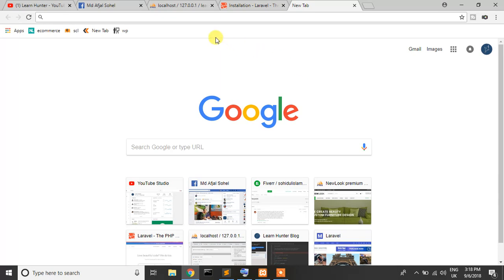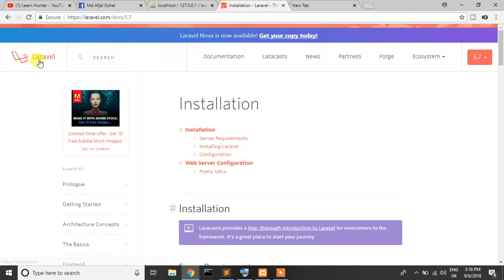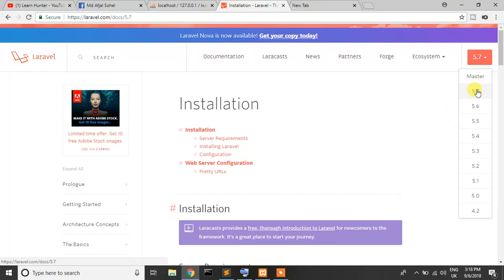So what do we need to learn the Laravel framework? First, we need a local server, which is Apache. And also we need Composer. So what is Composer? Composer is a dependency manager where you can get all things. This tutorial series covers Laravel version 5.7, which was the latest at the time.